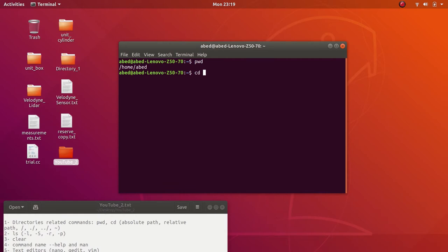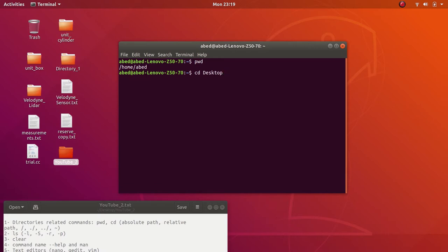Let's say I want to go to Desktop, and Desktop is located in my home directory. I can enter the tilde symbol which represents the home directory, followed by Desktop. Since I am in the home directory, I can just enter 'Desktop' — this is the relative path, because Desktop is inside my current directory, which is home. So here I am inside Desktop.